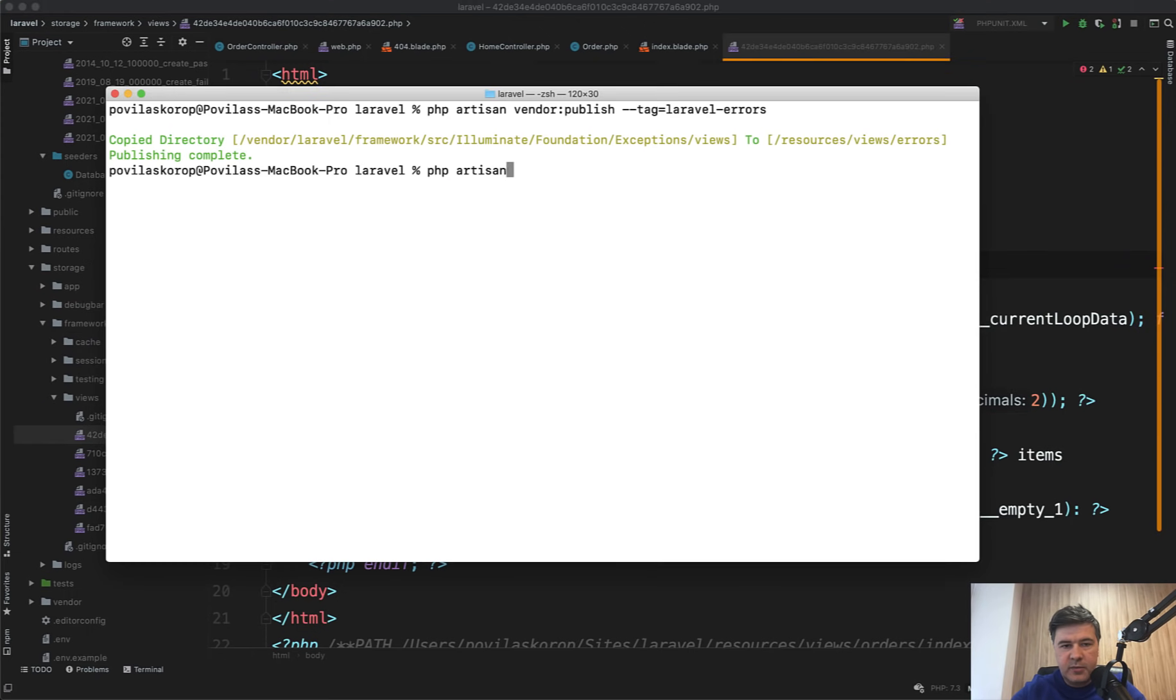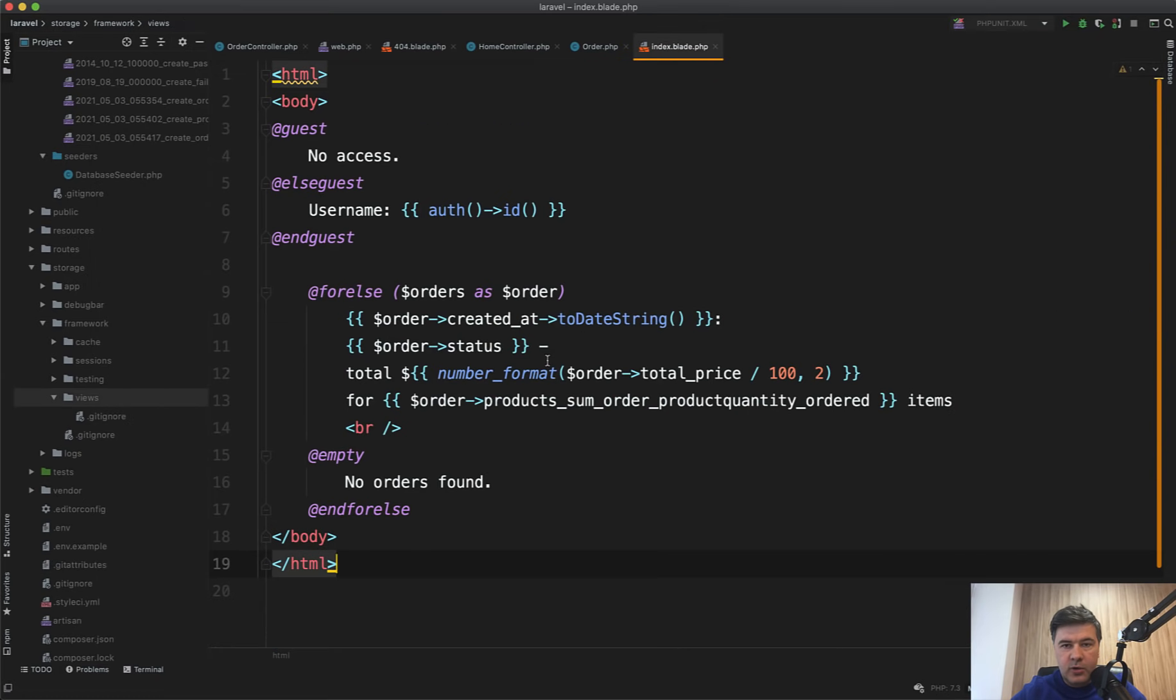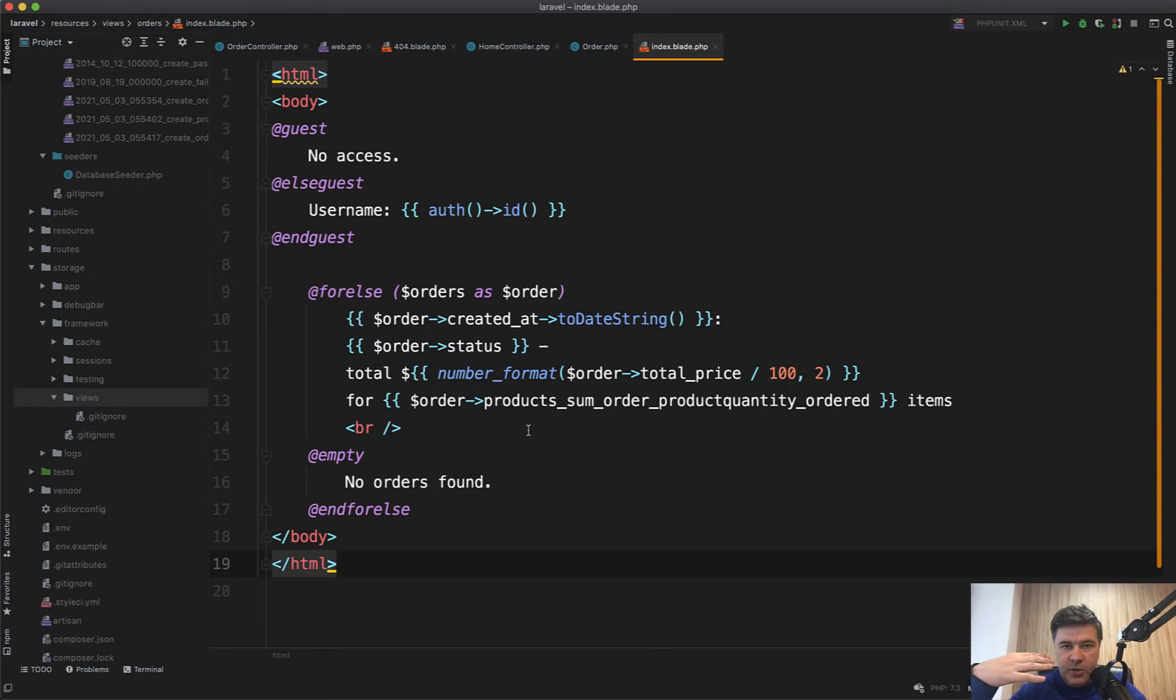And sometimes it loads from the cache from that storage/framework/views instead of refreshing that. So to refresh that, to clear all the cache, there's artisan command: php artisan view:clear. Then it deletes all those files. Storage/framework/views is now empty and you can totally reload the page and be sure that it's compiled as a new page without cache.